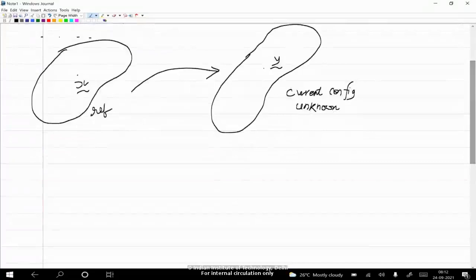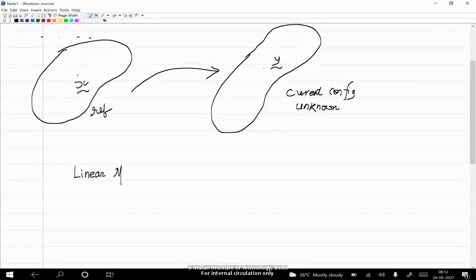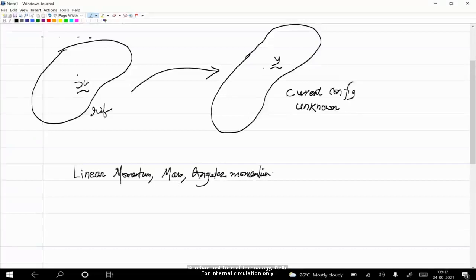To get to those equations, we need to know how to obtain the time derivative of different properties of a system. By property I mean, for example, linear momentum, mass, angular momentum, or energy. You will see that when we try to find the rate of change of these quantities, they lead us to the equations that we want.